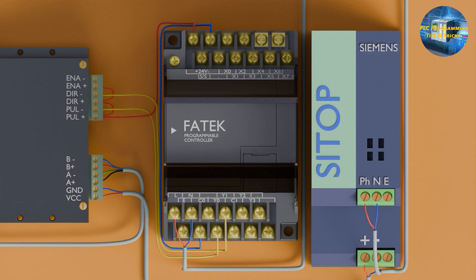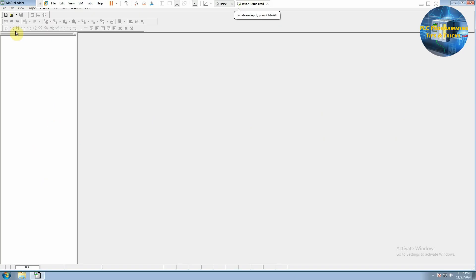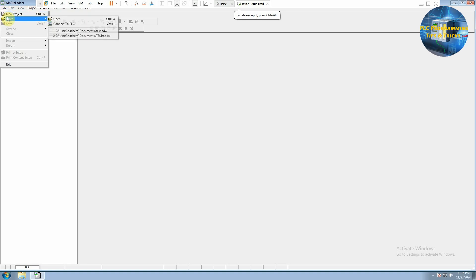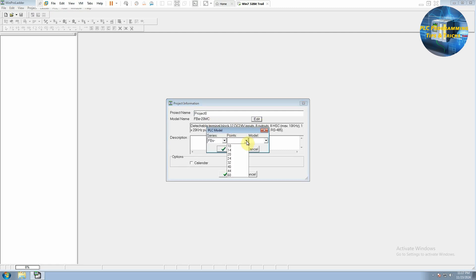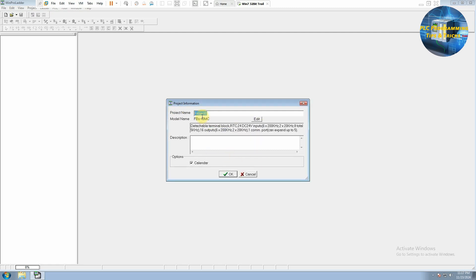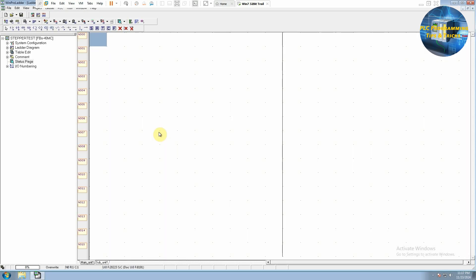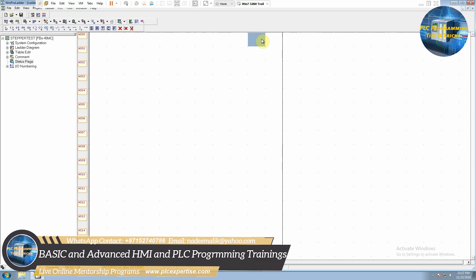We will open the PLC software to create the program. We will create a new project, select the PLC model we are using, give it a name, and click OK. First, we will click at the end of the network and click on the function button.